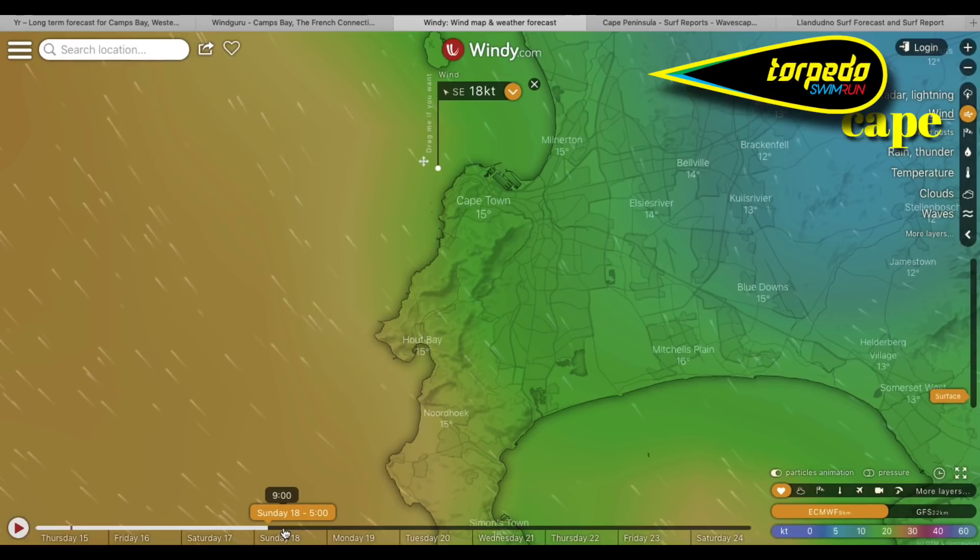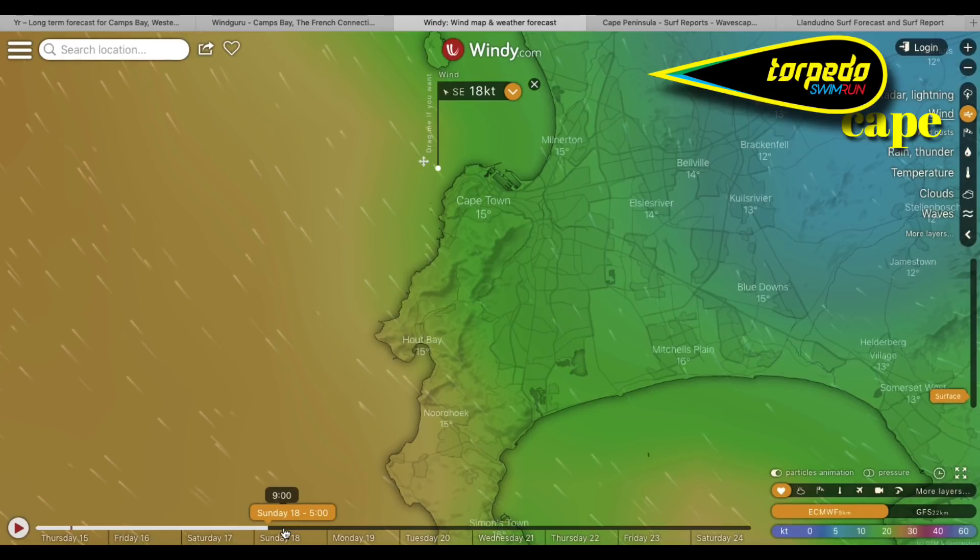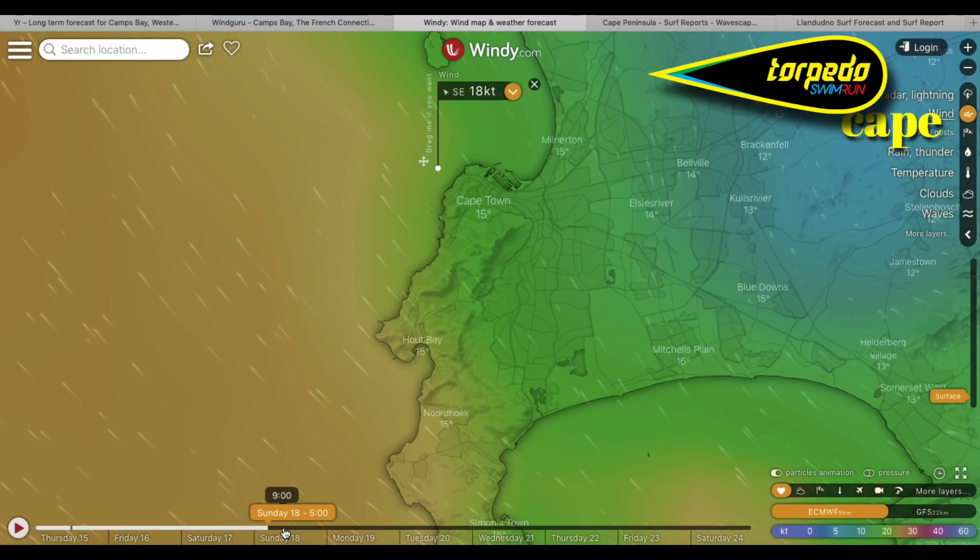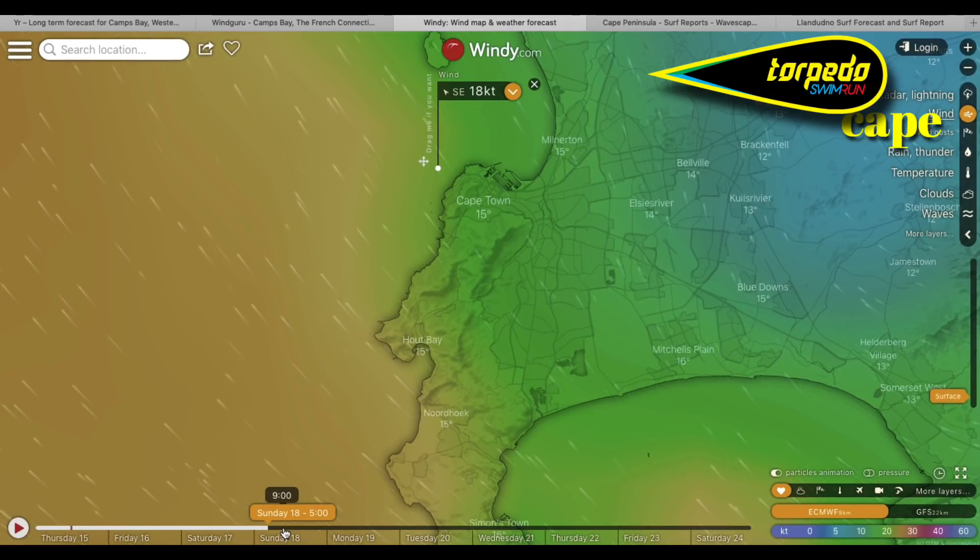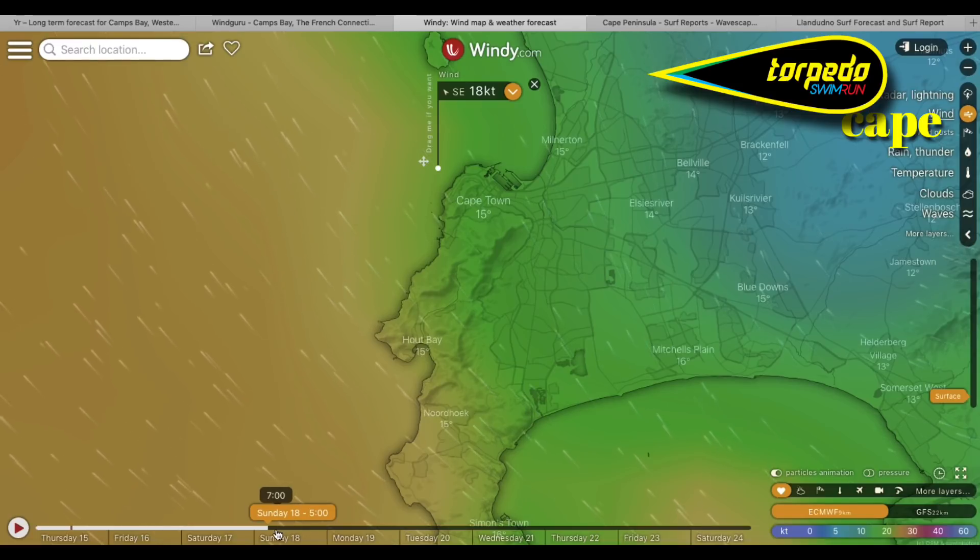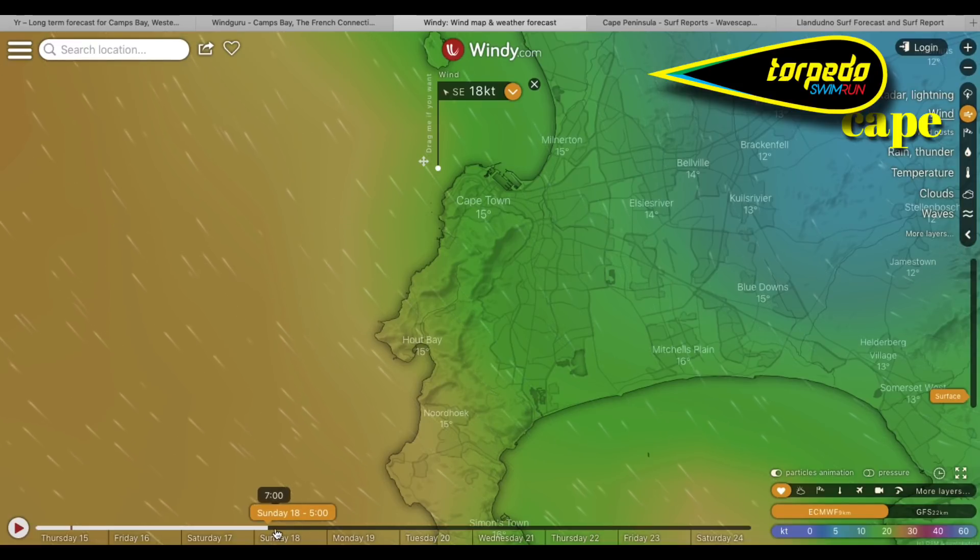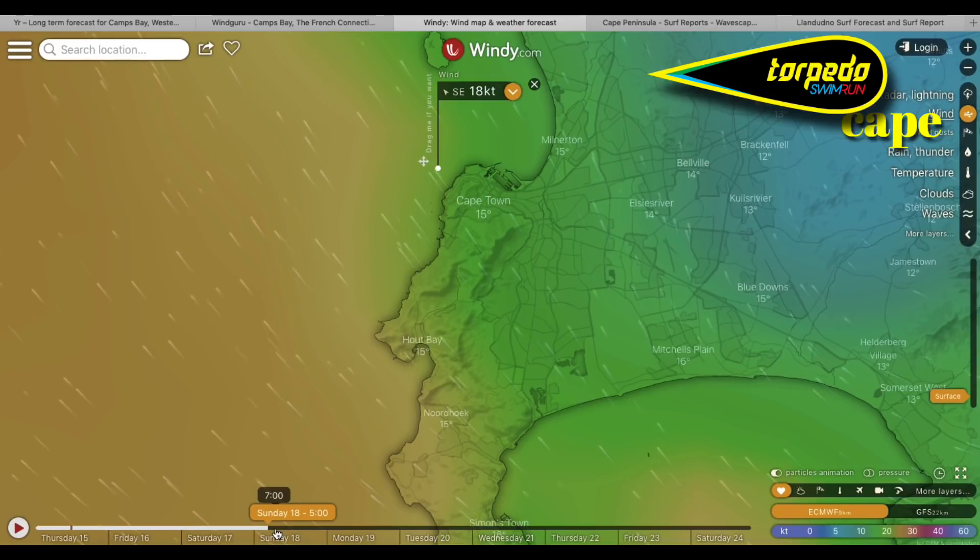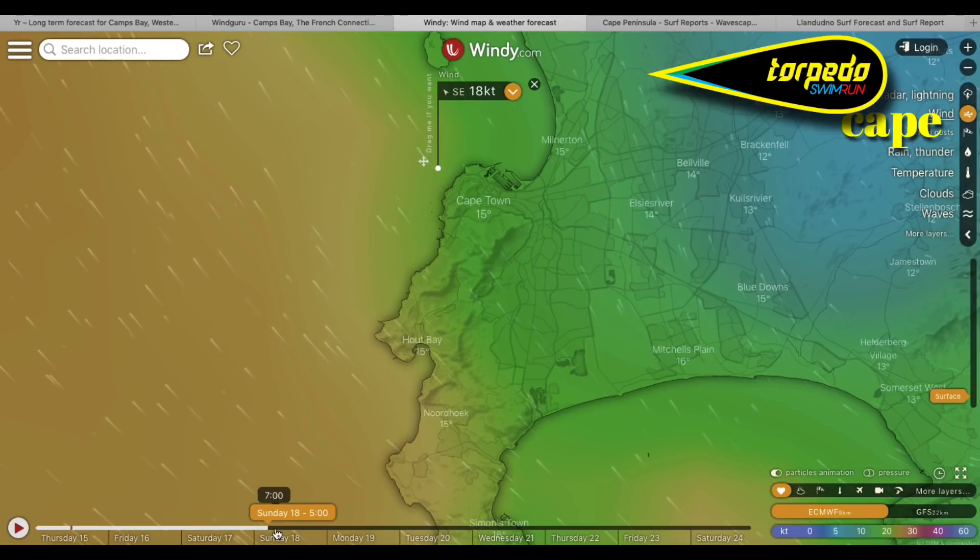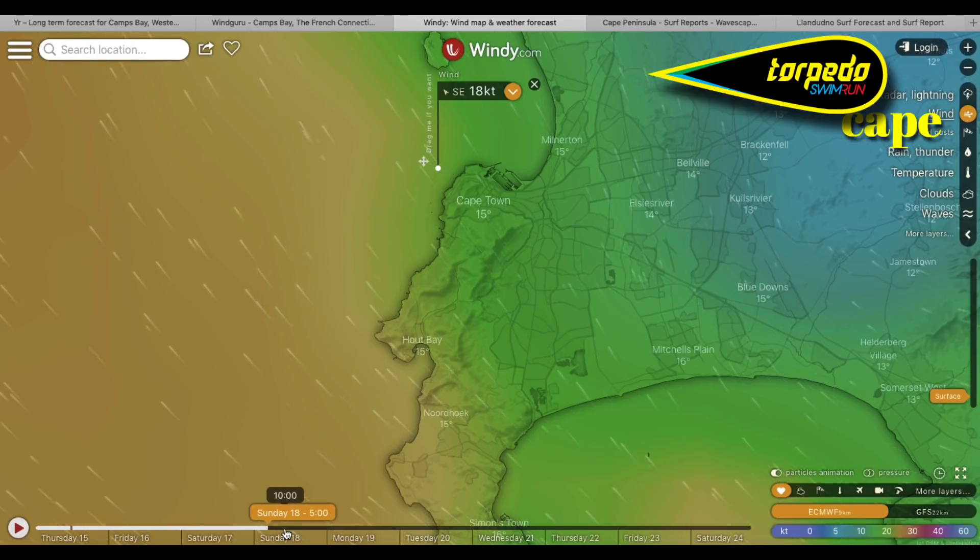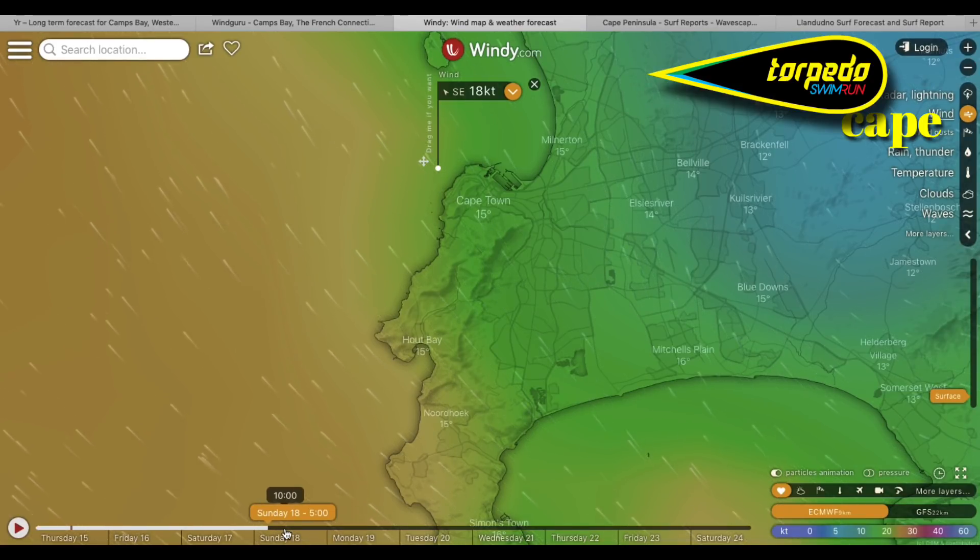Absolutely. So that's what we're looking at. If the forecast stays the way it is, it's still a couple of days out, but it's looking like it's going to be blowing overnight. So I do expect it to be cold, maybe not nine degrees, but certainly well below what it's sitting at at the moment. And if it really blows, then yeah, you can expect single digits.